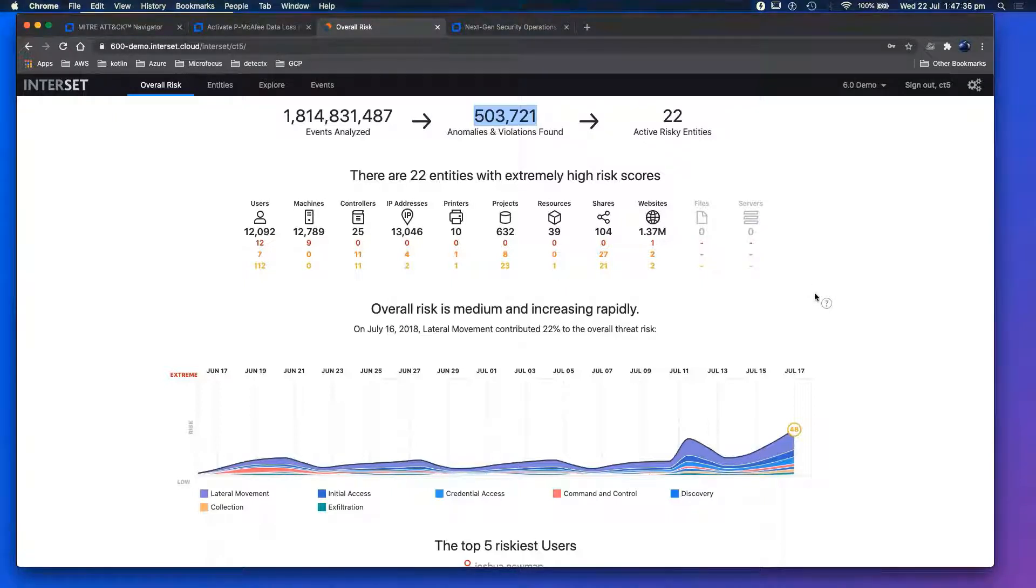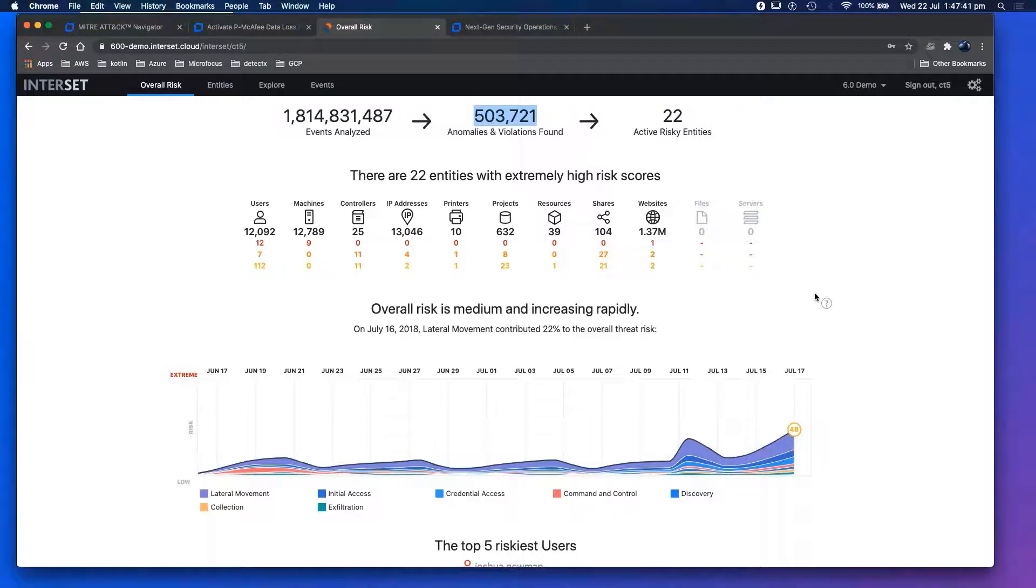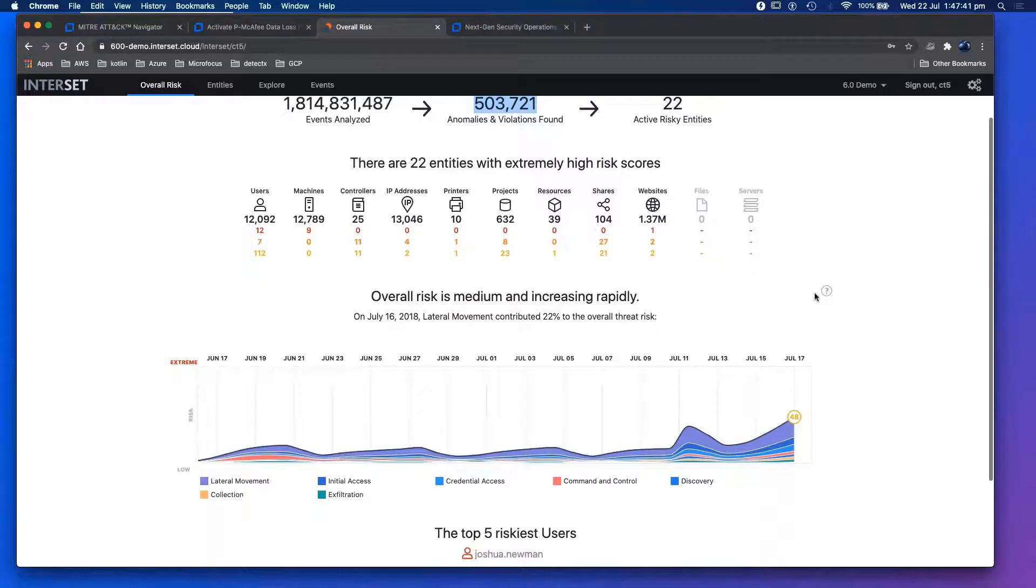We're taking data sources depending on the model from Active Directory to VPN logs, to file shares, to GitHub, etc. We have around 300 plus models working in the background in terms of this demonstration to kick off the riskiest entities.